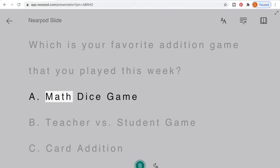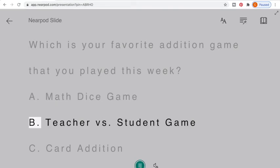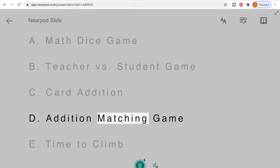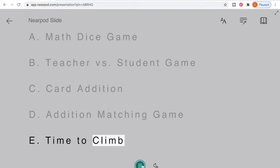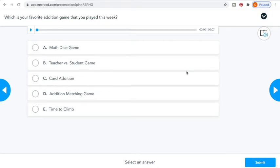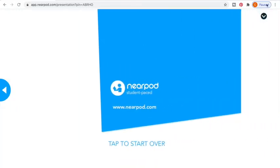It reads out options like: A — math dice game; B — teacher versus student game; C — card addition; D — addition matching game; E — time to climb. So it gives them the full poll options read aloud, which is really nice for your younger students, or if you have struggling readers or kids with dyslexia or something like that.